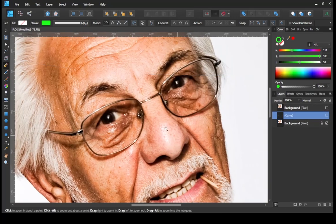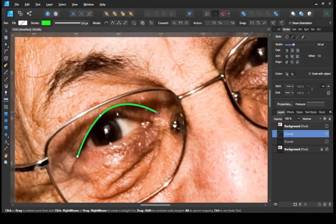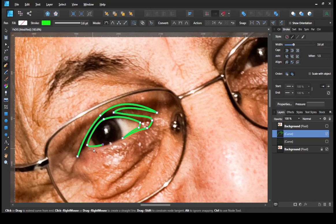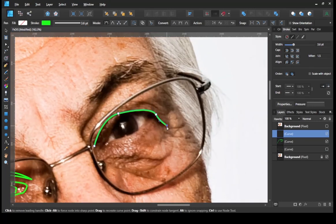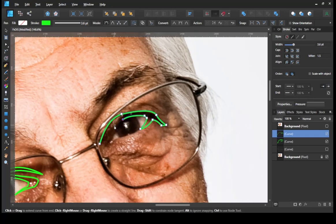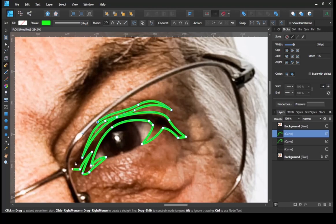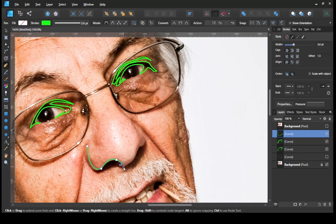I make lines for the eyes first. Then the dark part of the nose, mouth, and wrinkles on the face. And then make the glasses part.